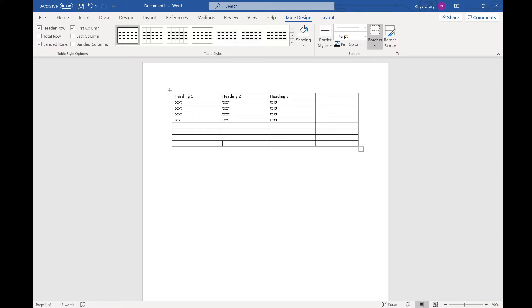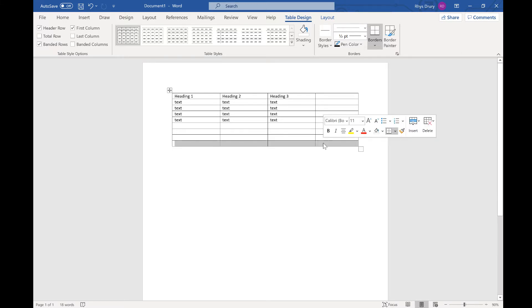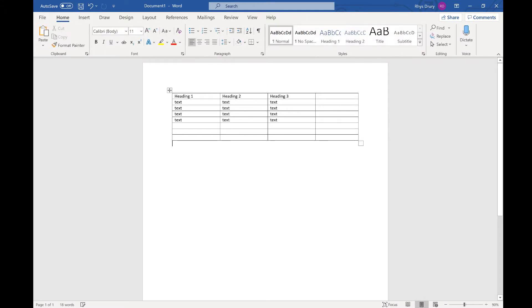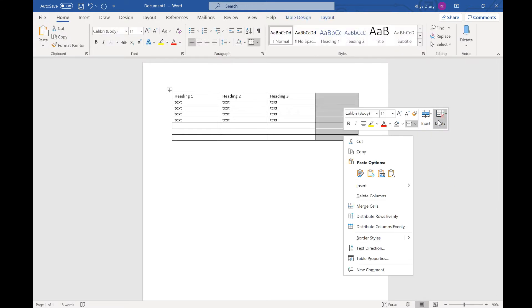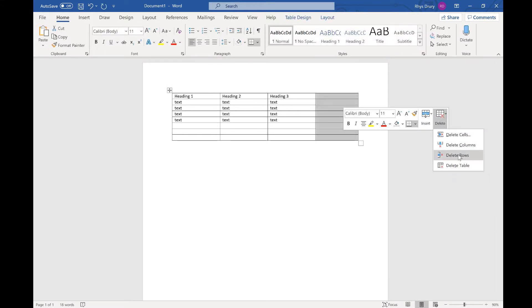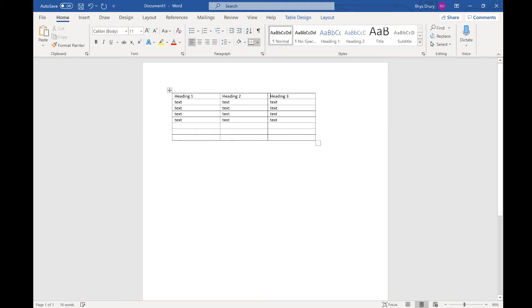Now, what you might need to do is delete a row. If you don't need that many rows, you can go Delete, then Delete Row. Or you can right-click and delete a column. Very simple.